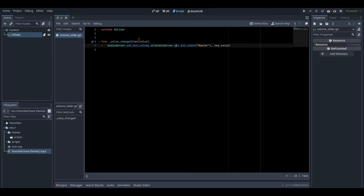Just to summarize the script: our function is _value_changed, it gets a new value, we change the master volume, and the master volume then has the value of the volume slider applied to it. That's pretty much that done.